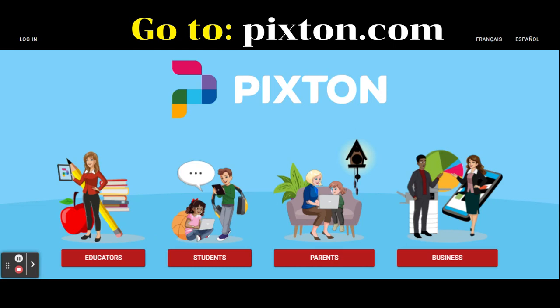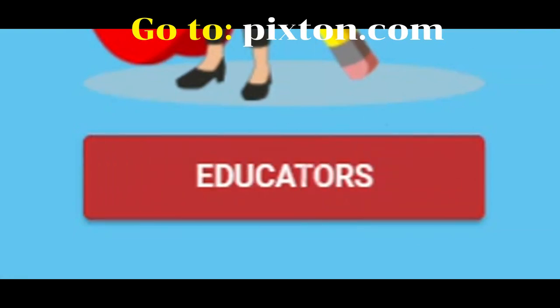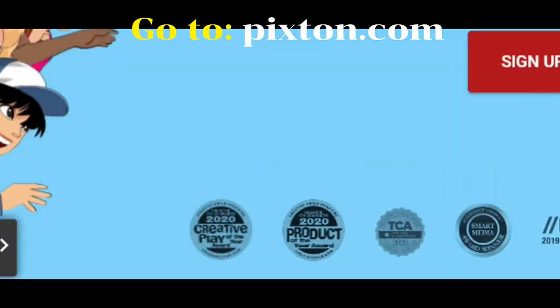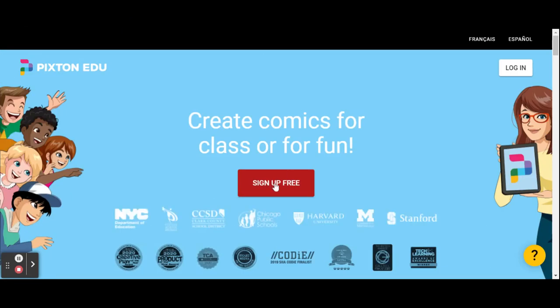Start by going to pixton.com. Select Educators. Sign up for free.